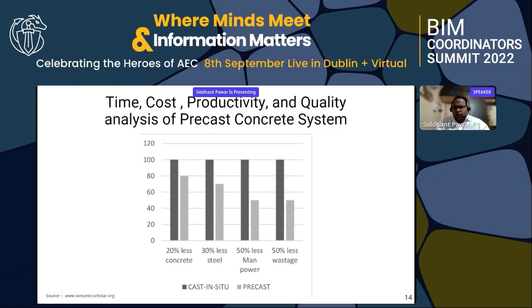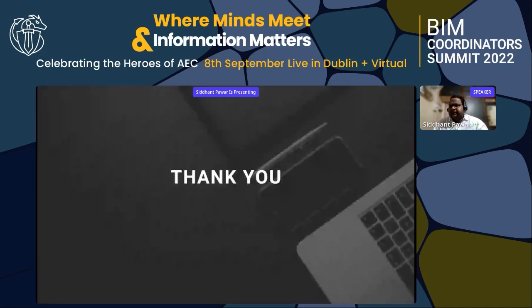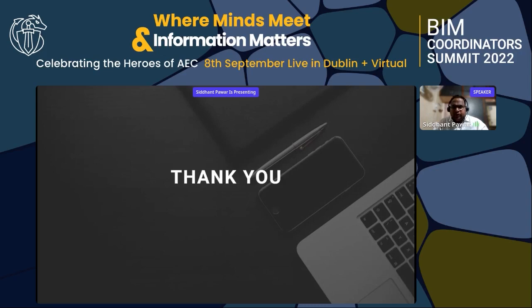That's all from my presentation. Thank you. Any questions are welcome — I will be happy to answer them.